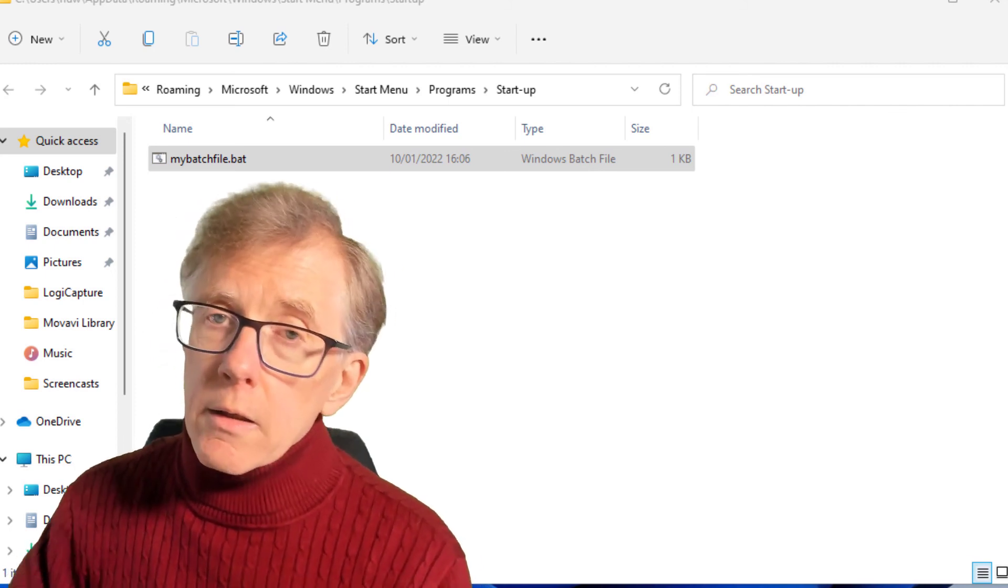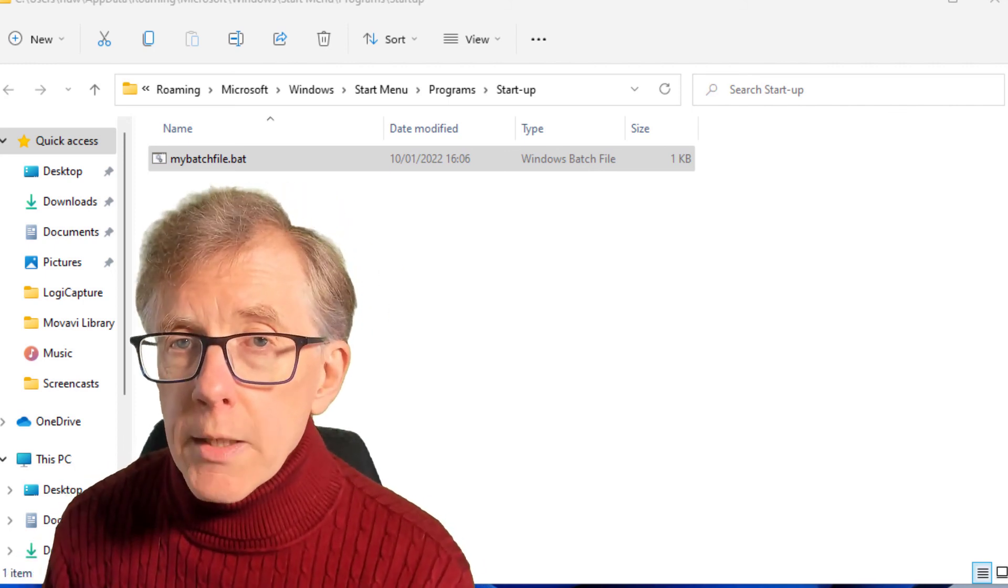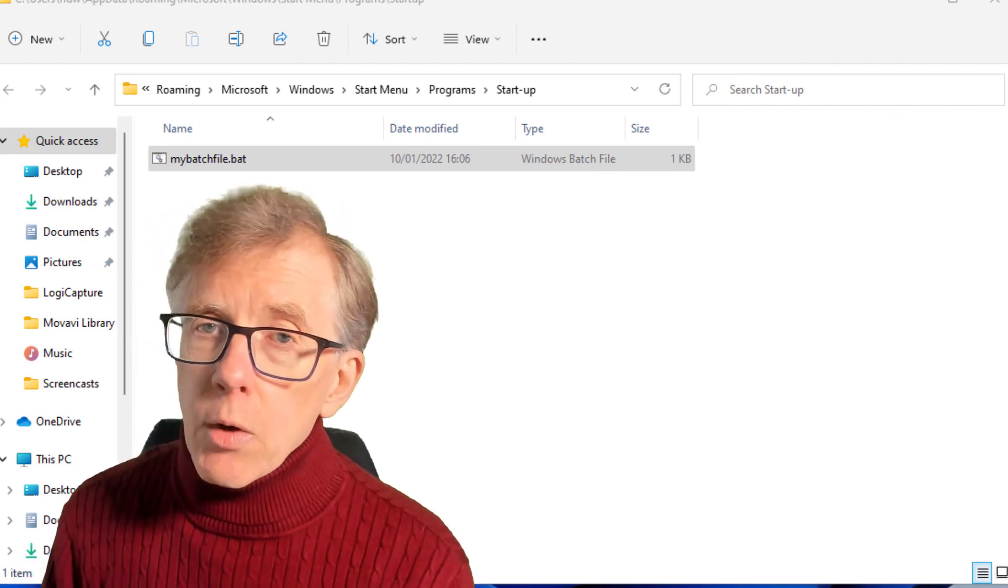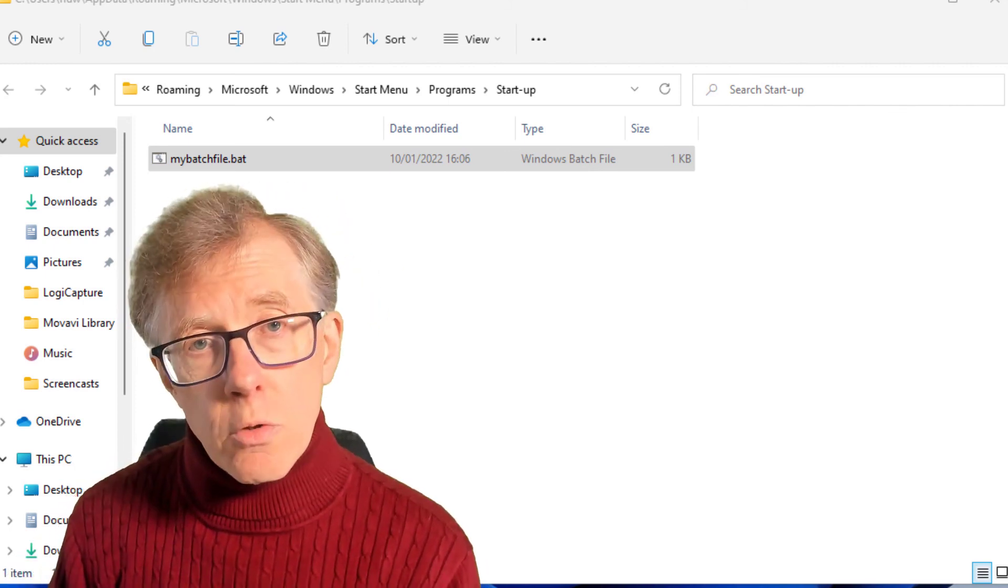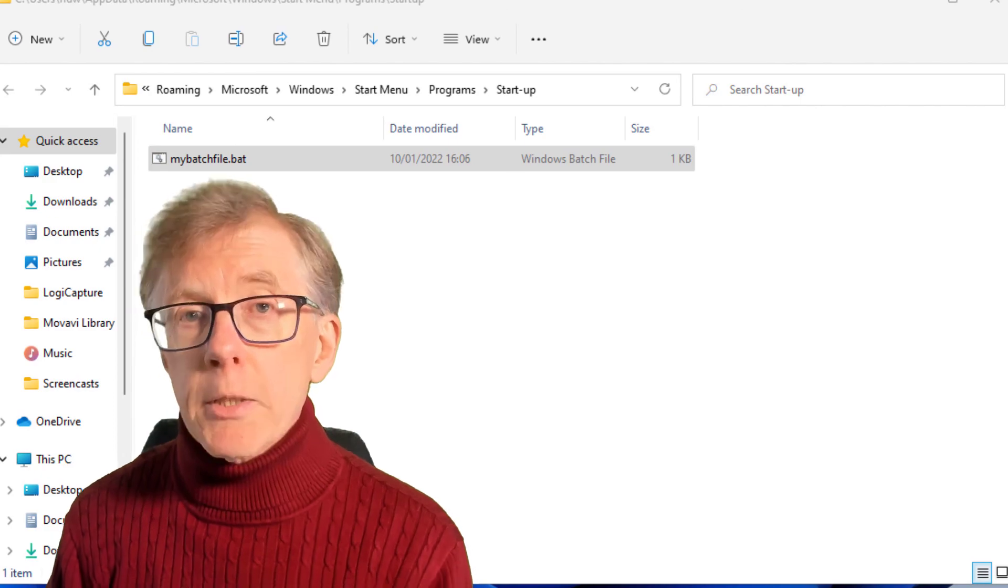And now when I reboot my PC, I will have that virtual drive mapped.